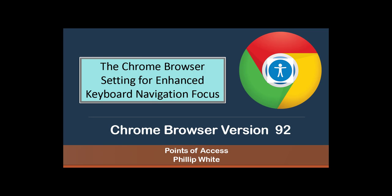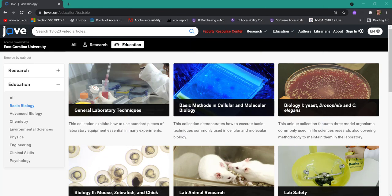The Chrome browser setting for enhanced keyboard navigation focus. For those who use the keyboard for accessing content on a web page, and for those with low vision, it helps to improve the focus of the keyboard on the web page.